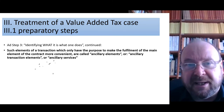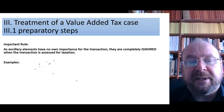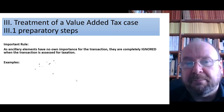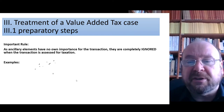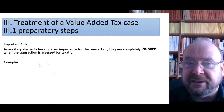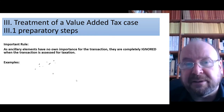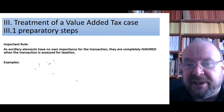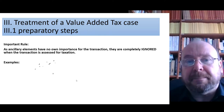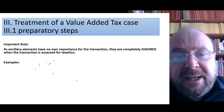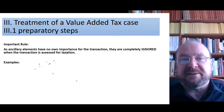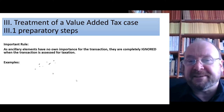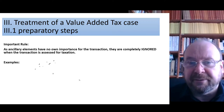As ancillary elements have no own importance for the transaction, they will be completely ignored when the transaction under VAT law has to be evaluated or checked for tax purposes. Ancillary elements do not count at all. Once they have been identified as ancillary elements, you can ignore them. For example, once you have found out what you bought — the cup of coffee — that is only the drink. The plastic cup doesn't count. You can completely ignore the plastic cup.